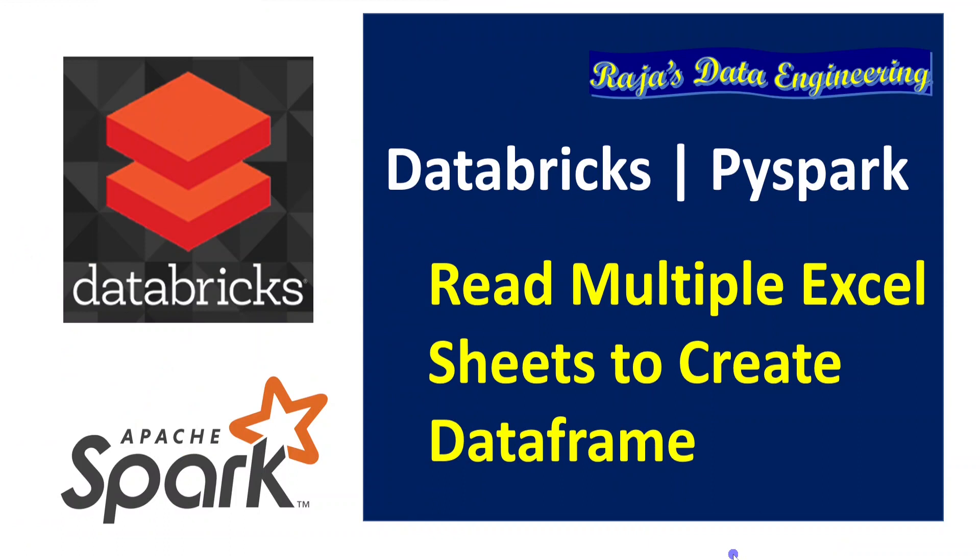Hello friends. Welcome to Rajas Data Engineering. In this video, I am going to explain how to create a data frame by reading Excel sheets.